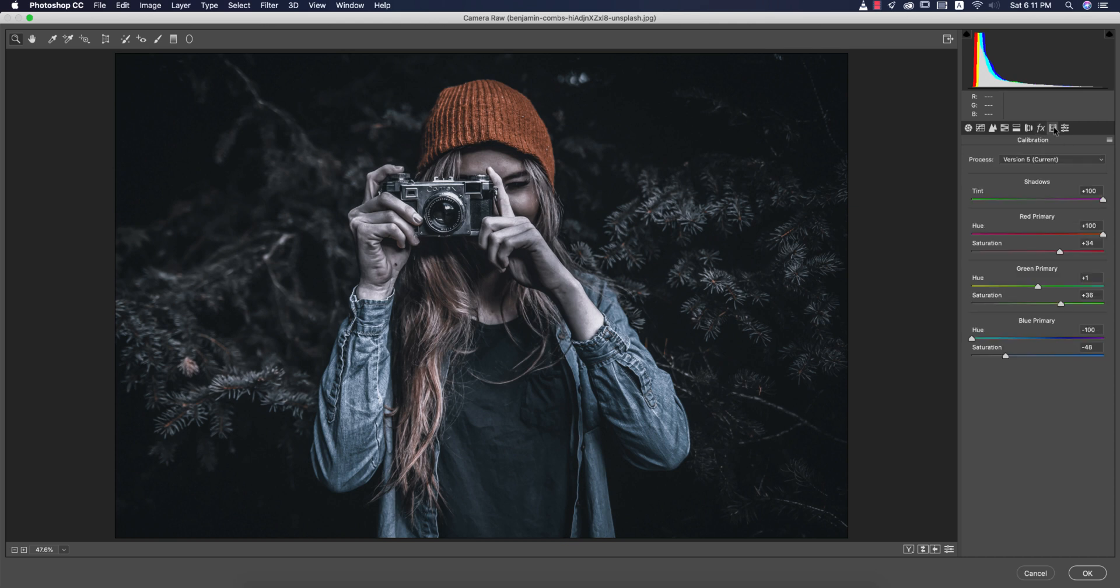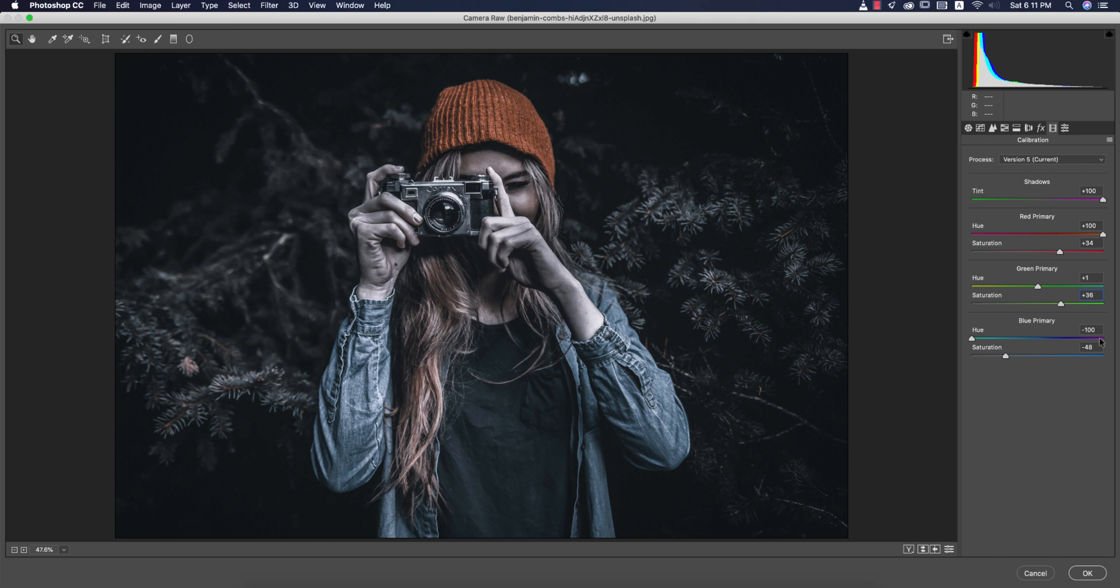Camera calibration, most important thing. Here red primary color plus 100, saturation 34. Green primary plus 1, saturation 36. Blue primary minus 100, and the saturation minus 48. You are getting these things. Hit the OK button.